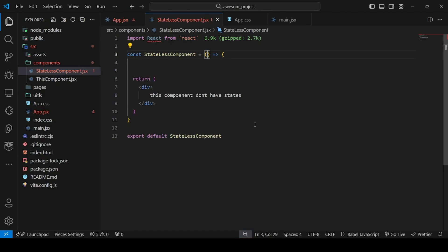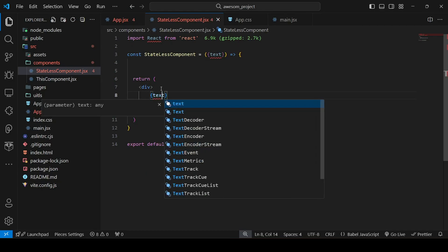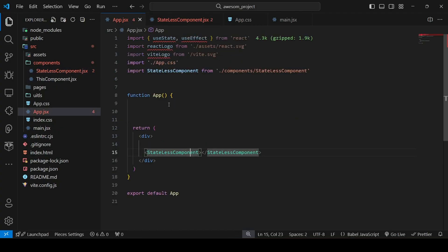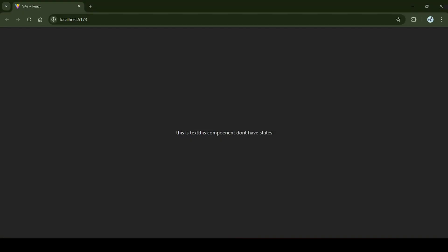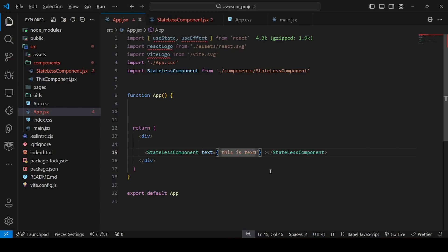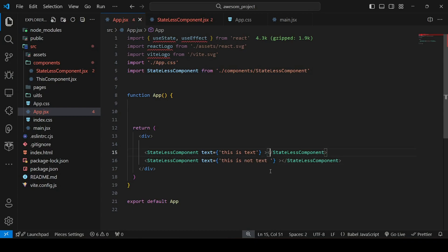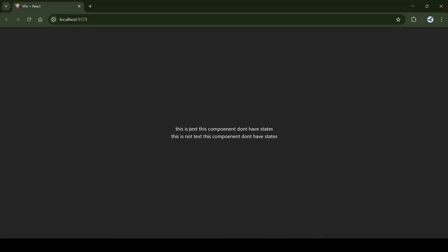As you can see, it is reflected in the browser — it's already a stateless component because it doesn't have any kind of state or dynamic data. For example, if I pass a prop called 'text' and render it inside a dynamic code block, then go to App.jsx and pass the text prop with the value 'this is text' — you can see 'this is text' in the component. You can pass any kind of data and the component is still stateless.